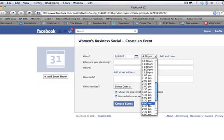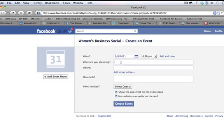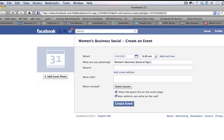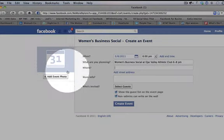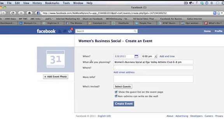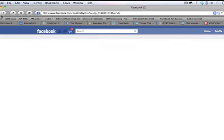Just click there and start setting up your calendar, letting people know when your event is, when you're having sales, when you're doing special promotions. I always like to do a lot of good keywords — so 'Women's Business Social at Ojai Valley Athletic Club from 6 to 8 p.m.' You fill in these blanks and add your photo over here — this can be your logo or anything like that — then click Create Event.